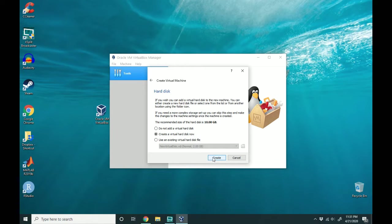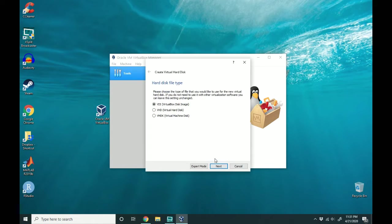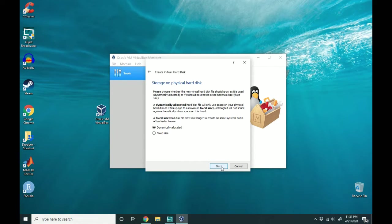For the purposes of this tutorial, I'm going to leave it at create a virtual hard disk now. So let's go ahead and hit create. I'll leave this at VDI and hit next.